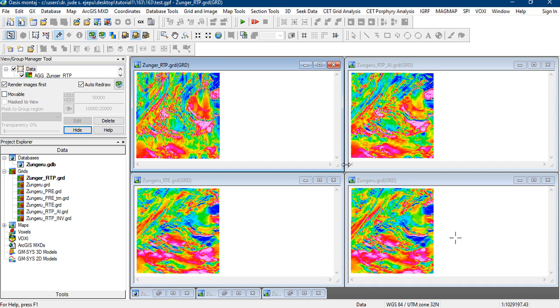Now a more superior argument, although not very popular especially when it comes to the interpretation of some structures, is the use of the analytic signal of the grid. Now the analytic signal is the sum of the three directional derivatives. That is derivative along the Z, the X and the Y. The horizontal derivatives X and Y and the vertical derivative Z. Because of this, there is no bias in any direction. So it produces anomalies that are independent of magnetic inclination.